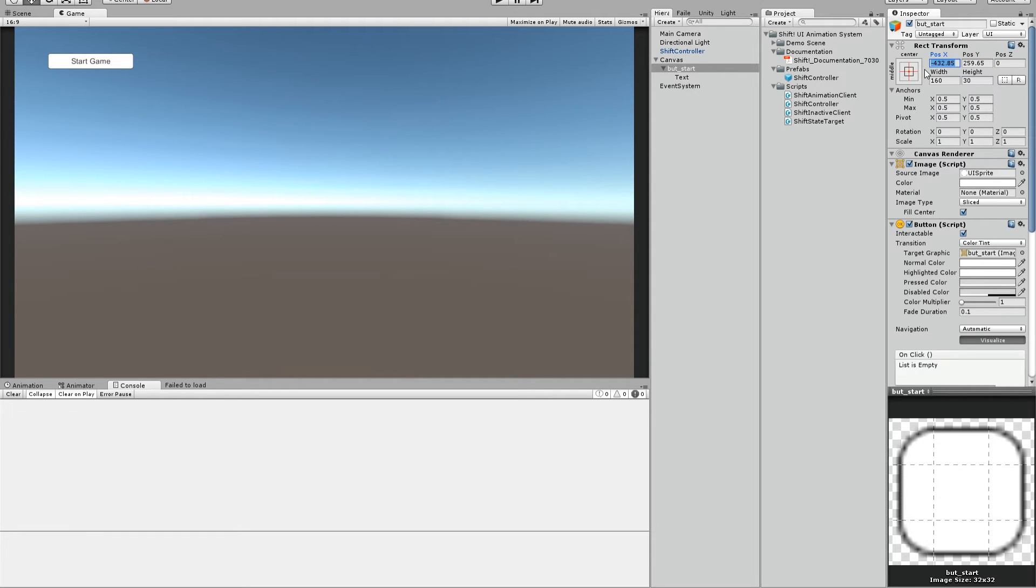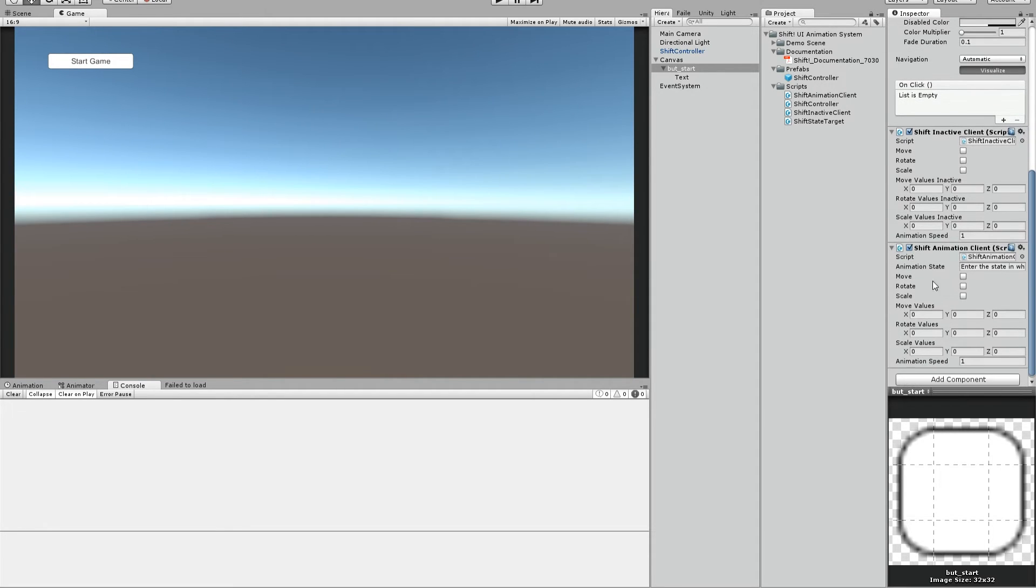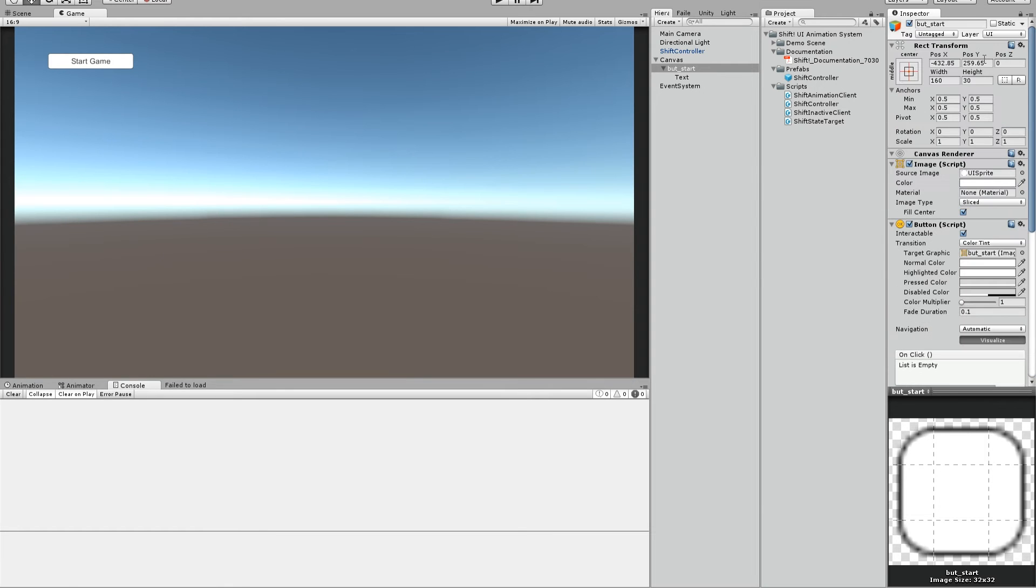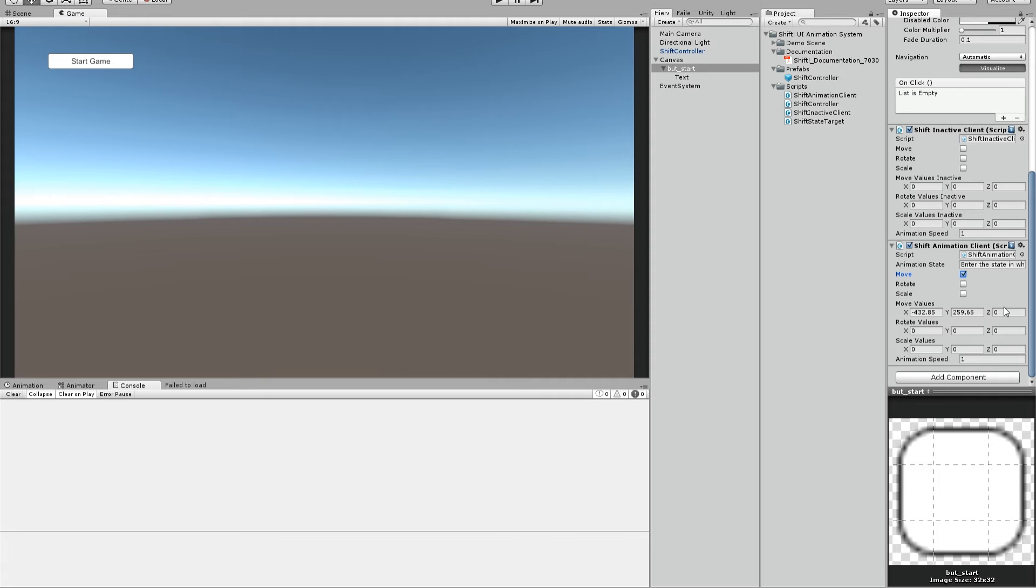What we can do now is copy these values. We want to move the button, let's say we want to move it out to the left if it's inactive and we want to move it in to the right like here if it's active. So we have the active values here and we just copy them in the animation client. As we want to move it we will flag the move button. You can do this for rotating and scaling too. And we just use move now.